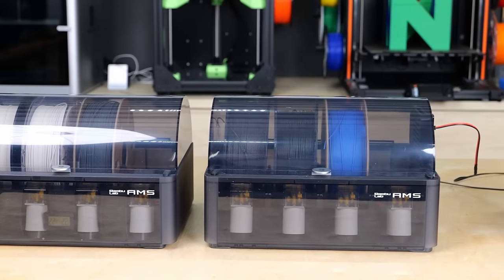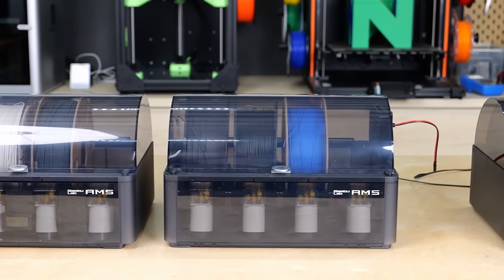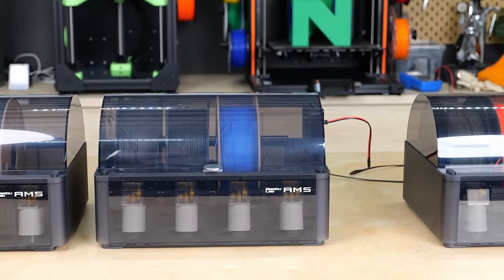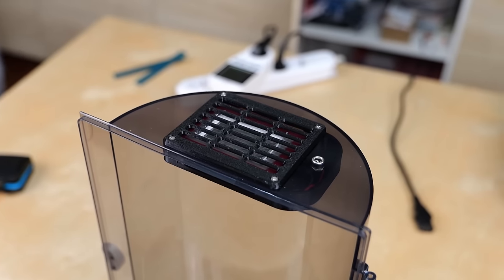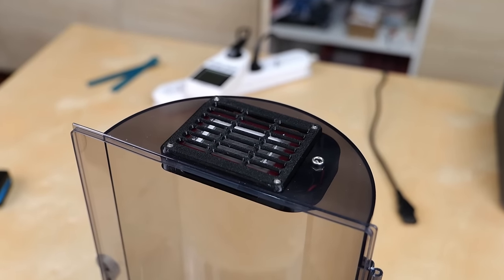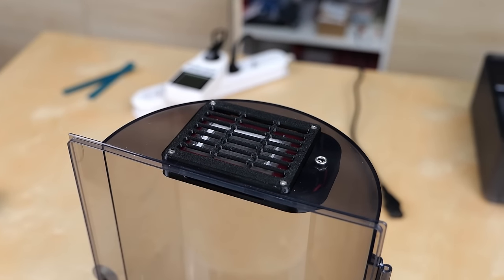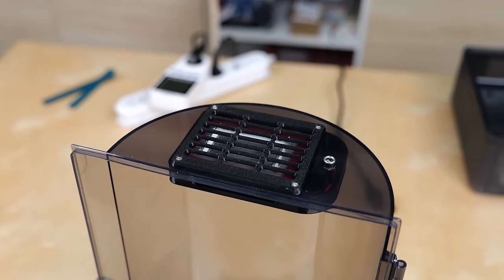But what about you? How important is drying filament and also storing it dry in your opinion? And what do you think about this interesting technology? Leave a comment below!